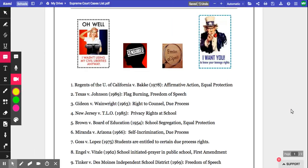There we go. There's your comment. I don't mind which comment you leave — whether you're typing, whether you're using a voice comment, whether you're using a video comment — as long as you're putting comments into your doc as requested. Have fun.